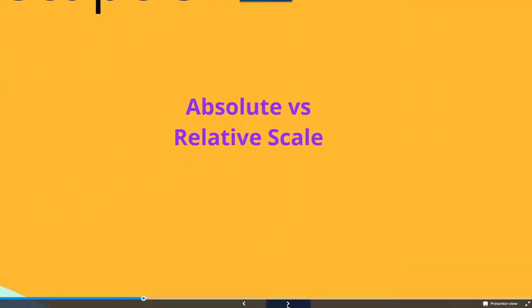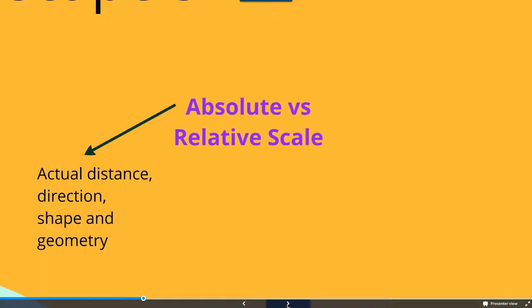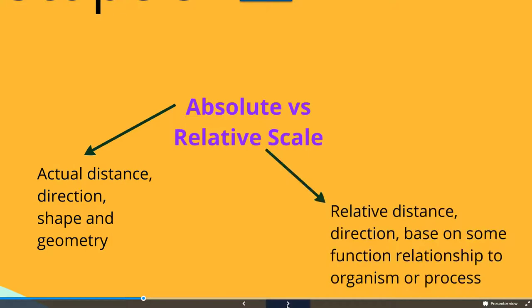We also talk in terms of absolute and relative scale. Absolute scale is going to be the actual distance, shape, or geometry, whereas relative scale is the relative distance or direction based on some functional relationship to the organism or the process.